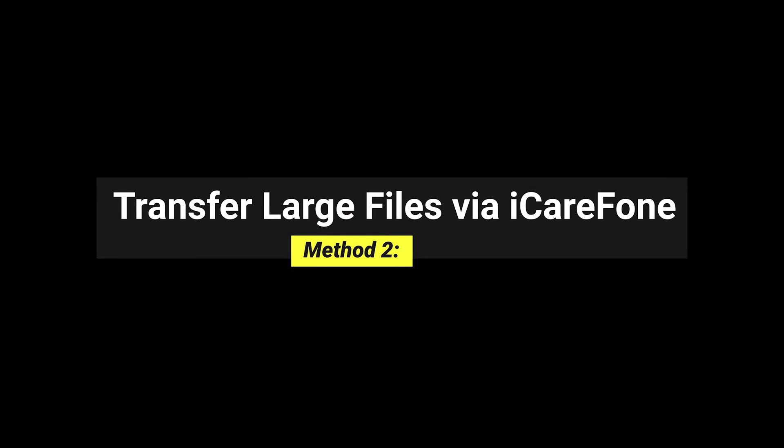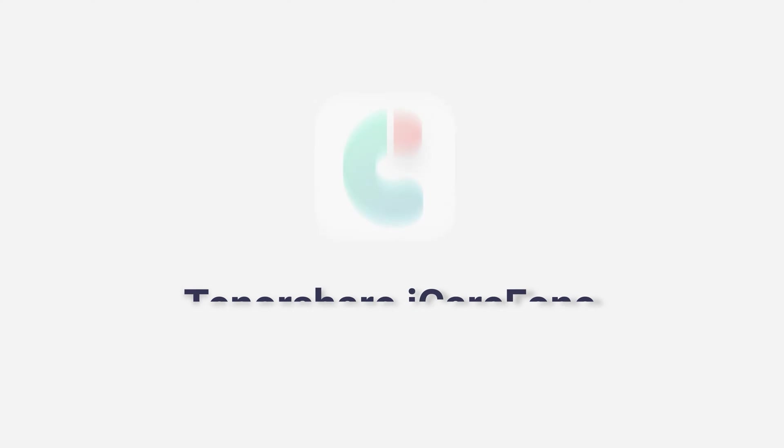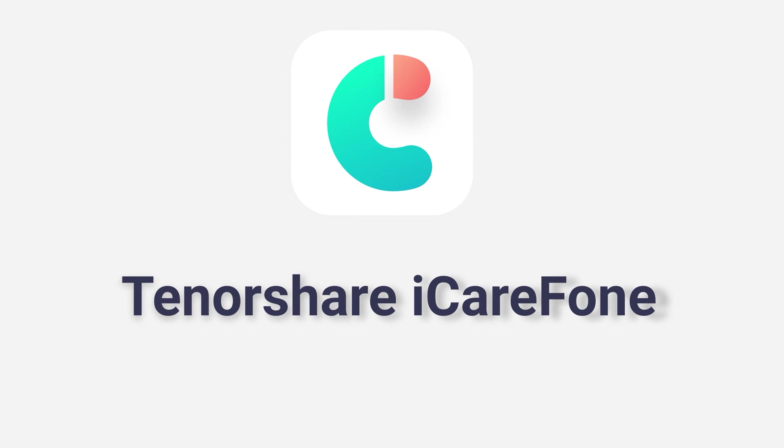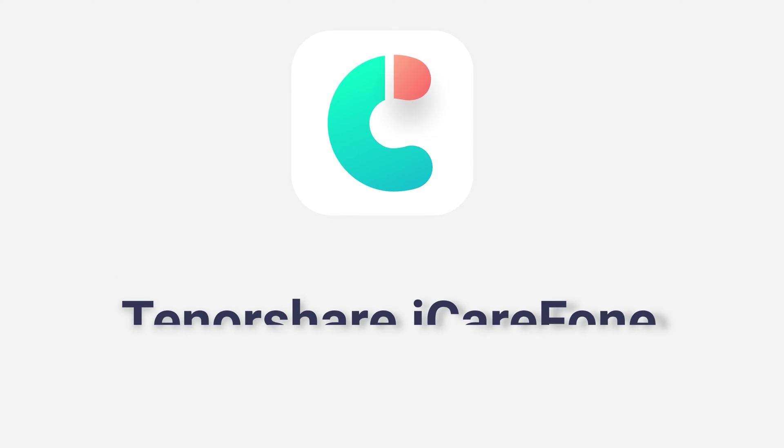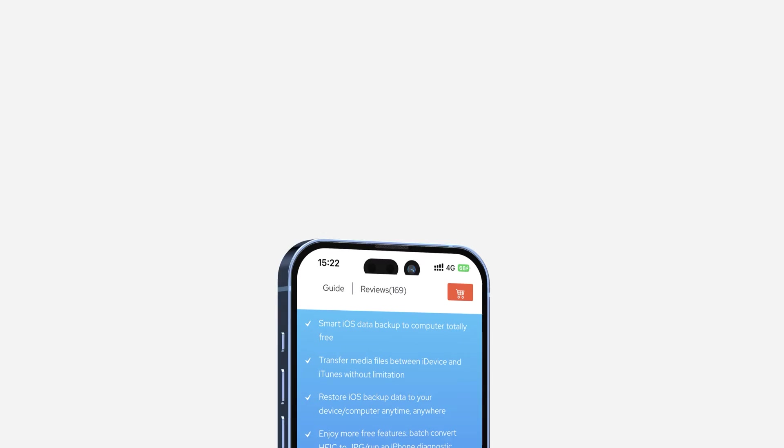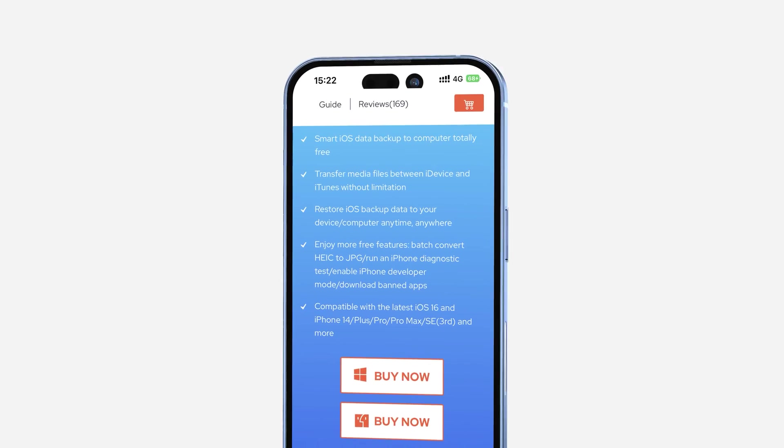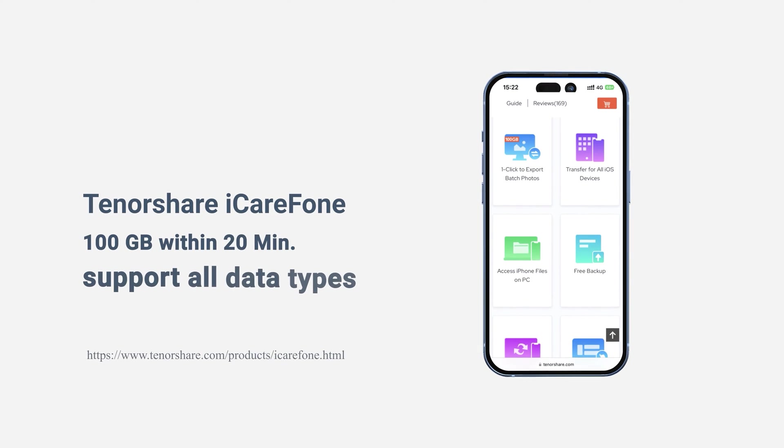Method 2: Transfer large files via iCareFone. Using Tenorshare iCareFone is the new way to transfer all your files to Mac. It can transfer more than 100GB within 20 minutes to your iPhone, and it also supports backup of all data types.